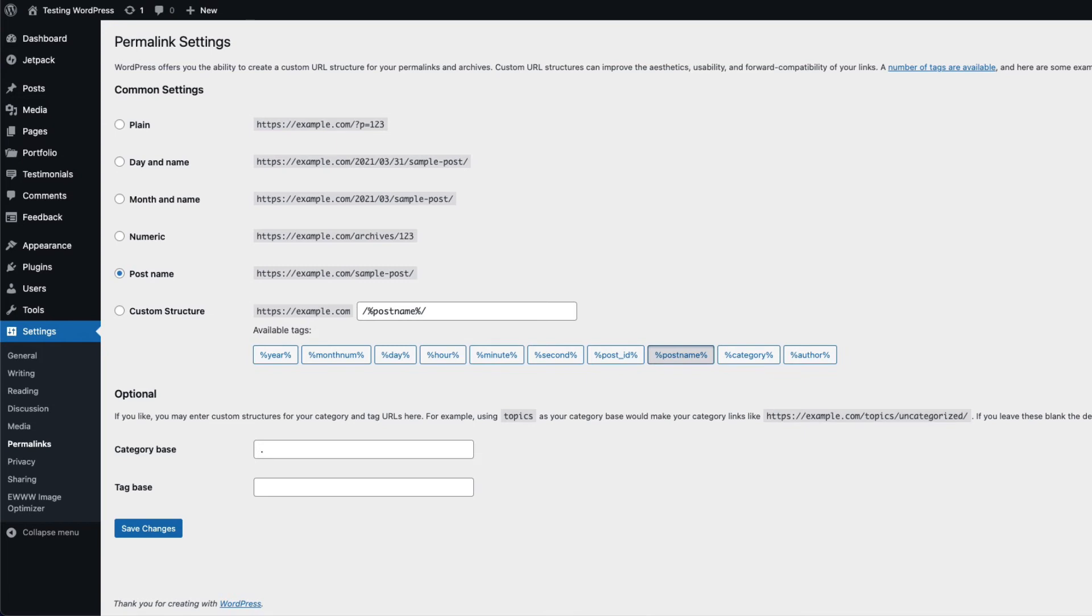In order to reset your permalinks, you just have to select a different setting other than your current one and save it. There is no reset button. Saving a different type forces the URLs to be updated. You can use the plain option at the top to reset your permalinks. Select it, then click on save changes.